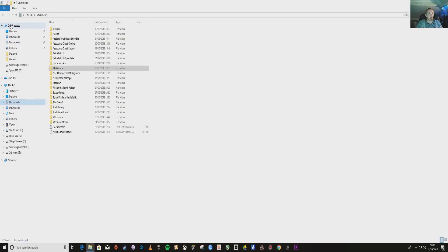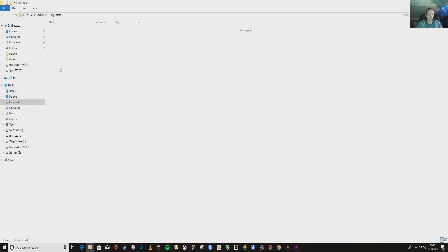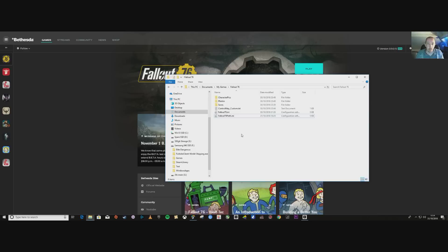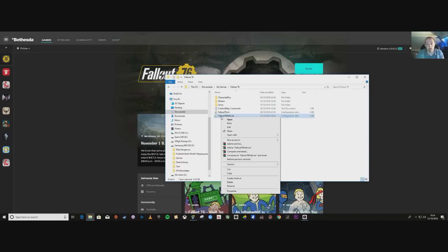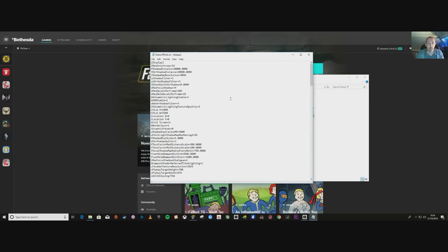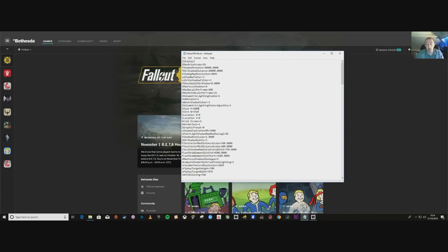Go to Documents, and in Documents you have My Games — double click. Now just like Fallout 4, it's exactly the same. Go to the Fallout 76 folder, and then find the fallout76prefs.ini file. Right click on it, click Edit, open with Notepad.